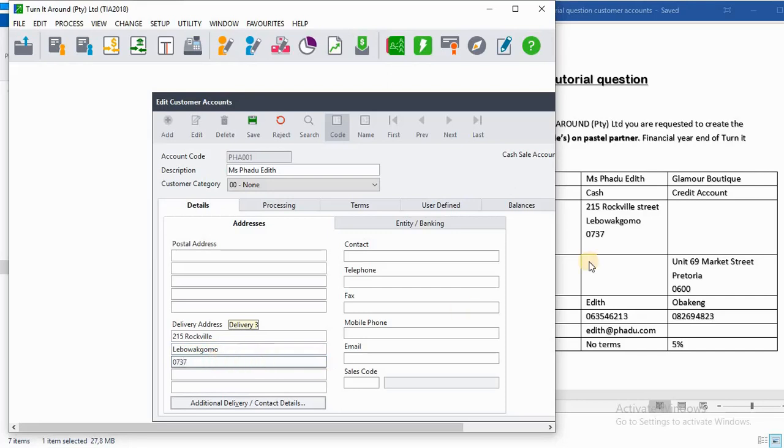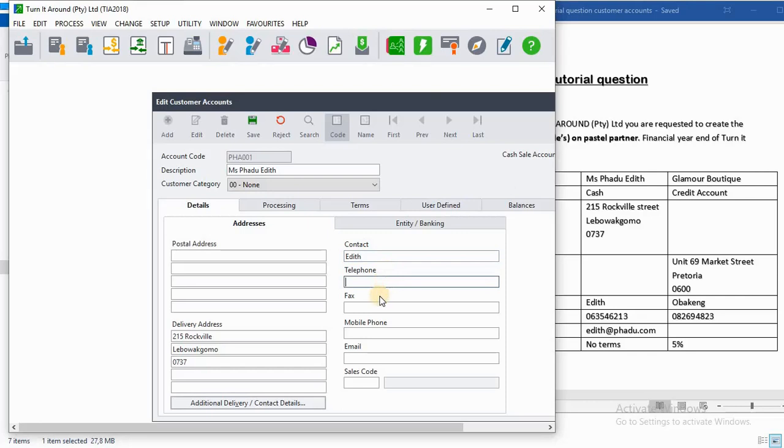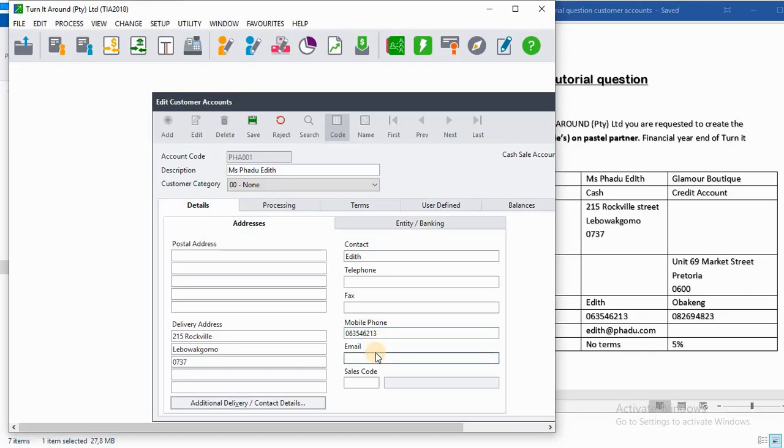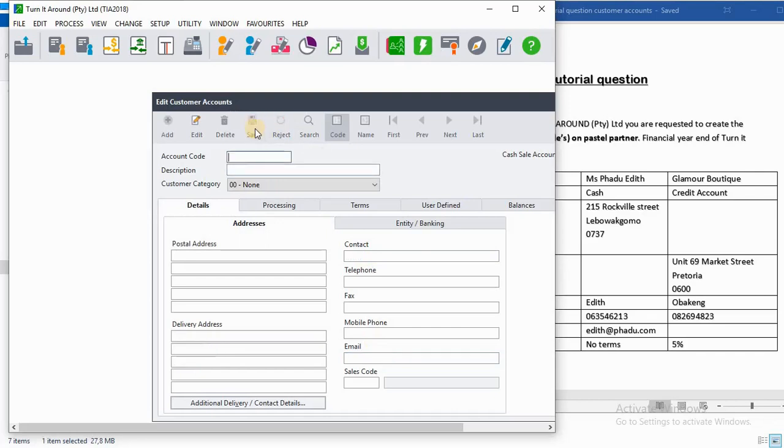Then we go to delivery address, 0737. We don't have a postal address. Contact name it will be Edith. We don't have the telephone. The mobile phone is 063-546-213. On the email we have edith@padu.com. Then you click on Save.